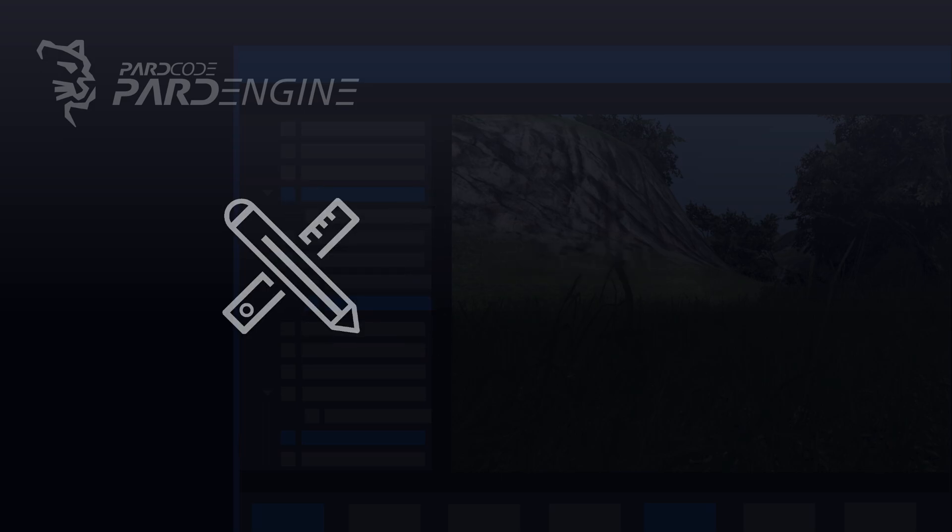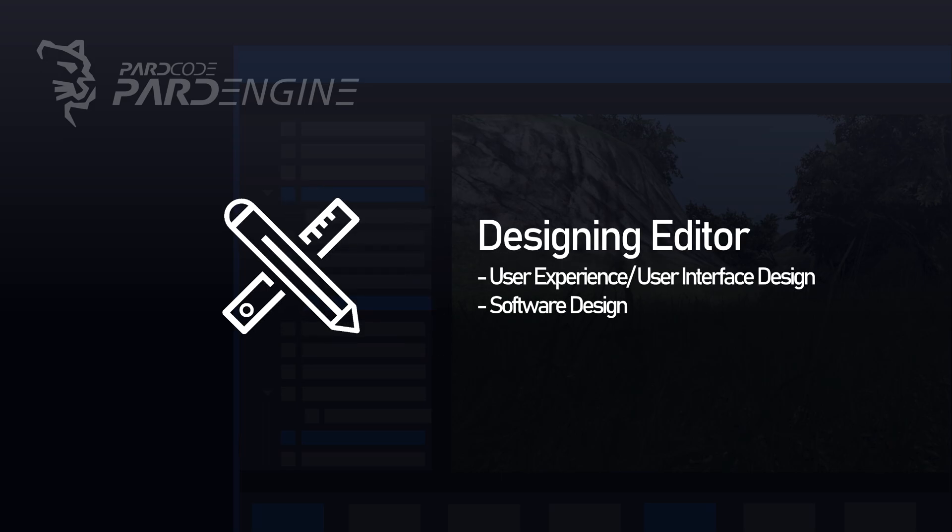Designing a game engine editor is not an easy task. As for every graphical user interface application it must be designed on two fronts: the user experience and user interface design, and the software design.